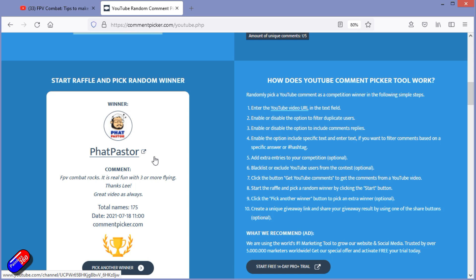But congratulations again, Fat Pasta. Commiserations to all of you that didn't win something. However, there will be more giveaways throughout the summer, so do stay tuned.